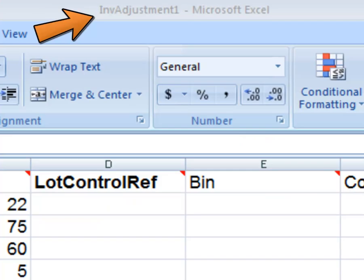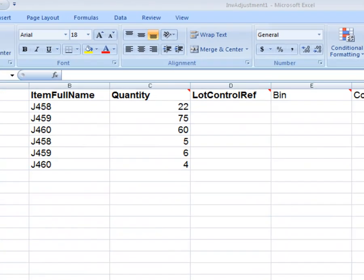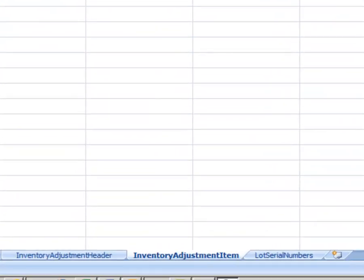You can rename the templates, but you should not rename any of the columns or delete any of the worksheets. You can, however, add worksheets.